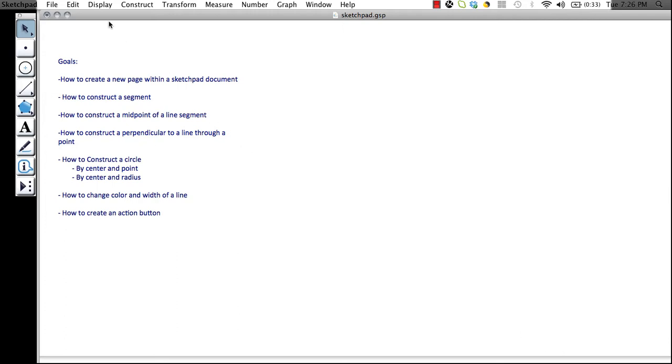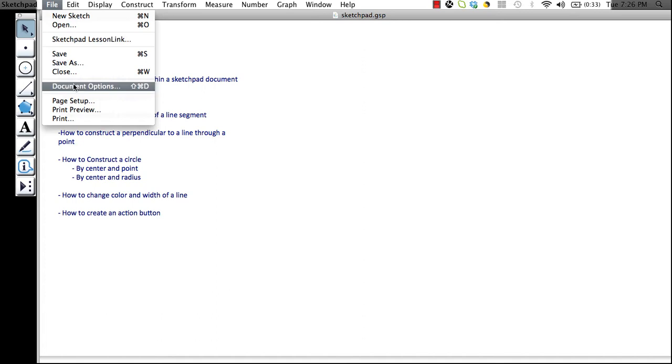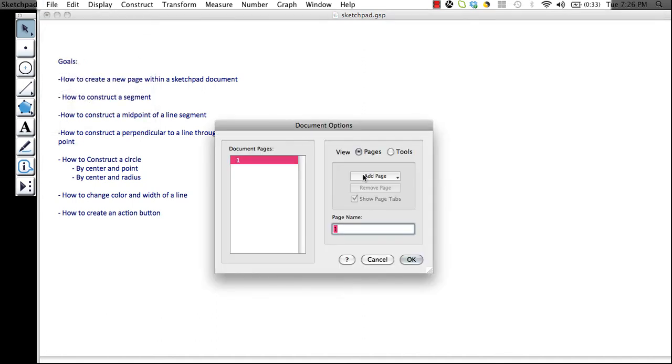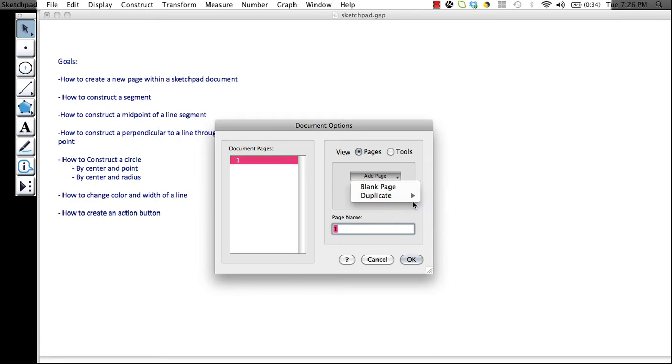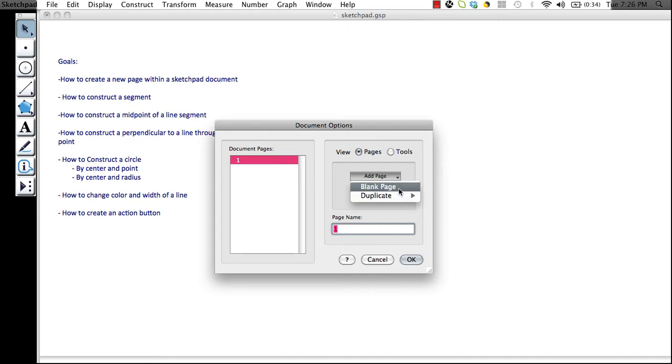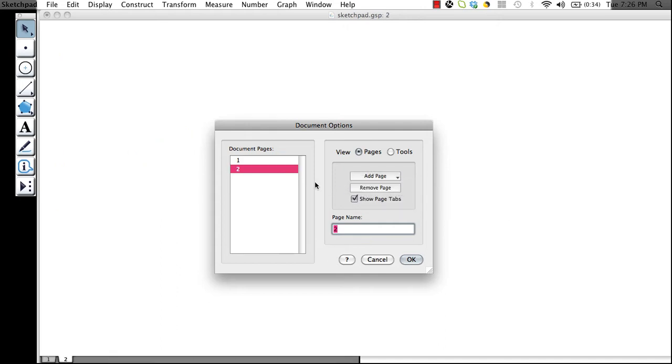The first thing that we need to do is create a new page within our document. We do this by going to File, Document Options, Add Page. You can either add a blank page or a duplicate. I could duplicate my first page or if I have another document open, I could duplicate a page from that. Let's start with a blank page.